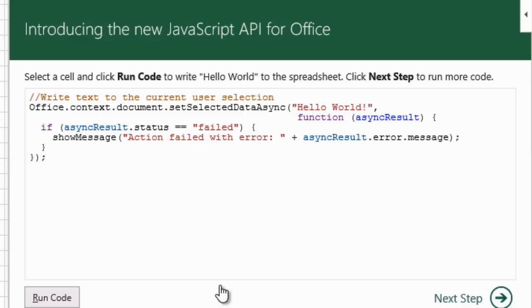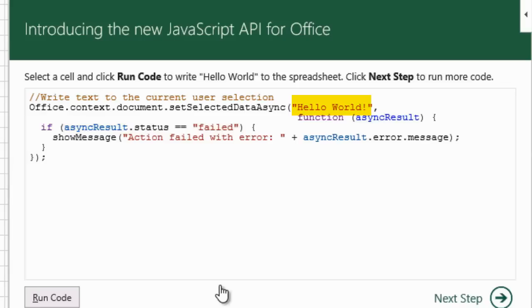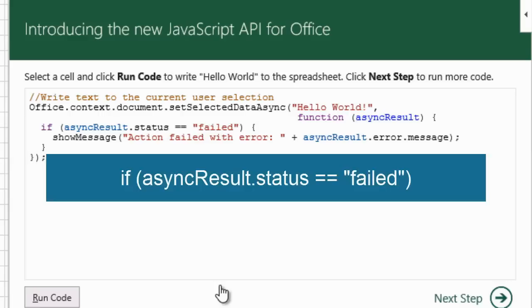The status of the AsyncResult object is tested to see if writing the data failed, so the user can get an error message. Whatever data is specified is written to the selected cell. The status of the AsyncResult object after this attempt is tested to see if writing the data failed, so the user can get an error message.